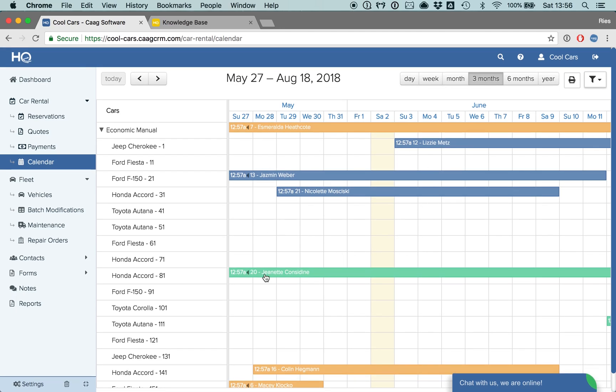From this overview, you can first of all select your perspective. For example, you might want to see the calendar just for one week.